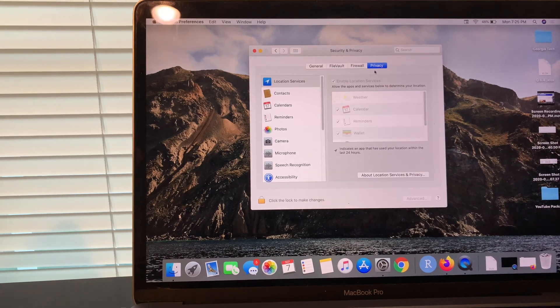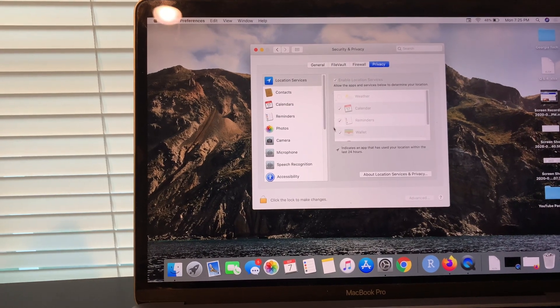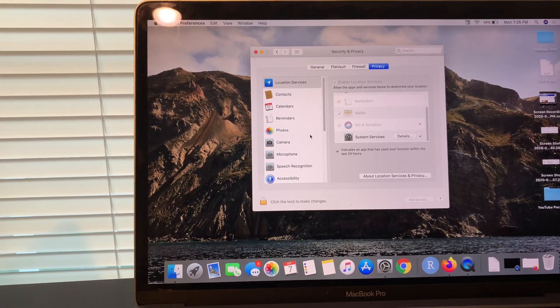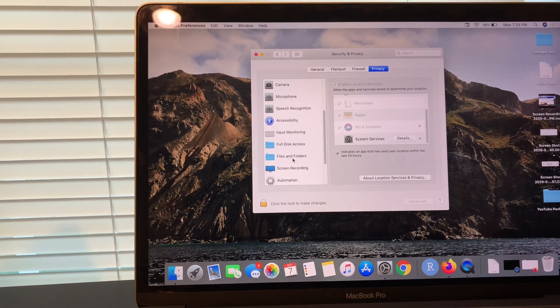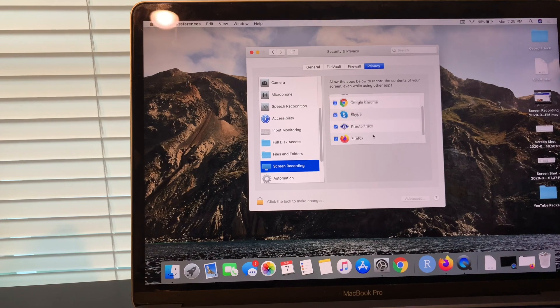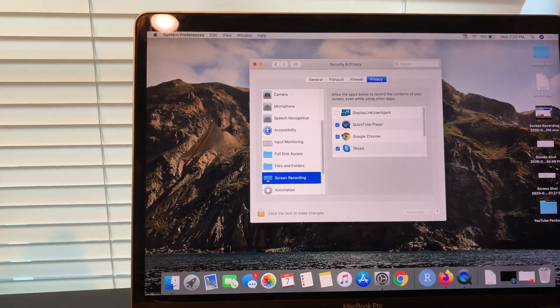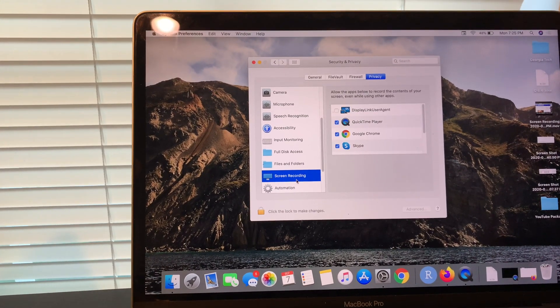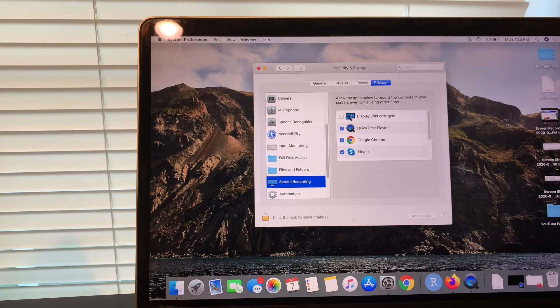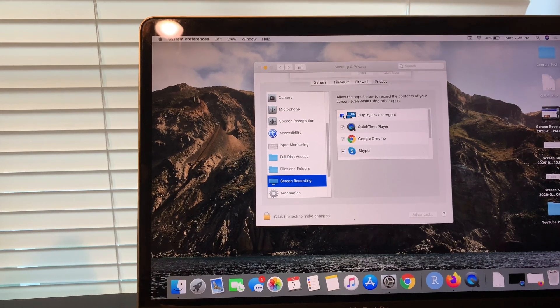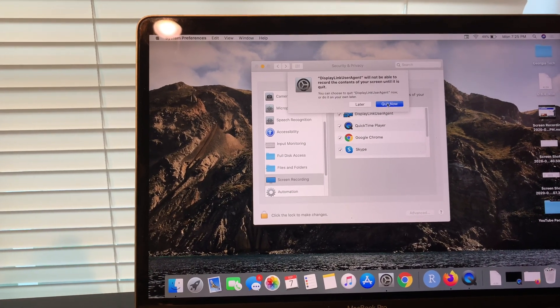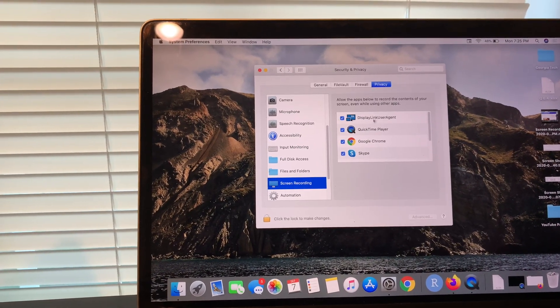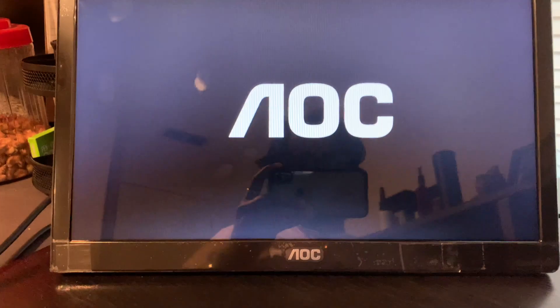I'm going to go to privacy here and scroll down and see if there's a new option. You see how in screen recording you have the DisplayLink user? I'm going to go ahead and select that. You're going to have to quit now and here it's flashing.